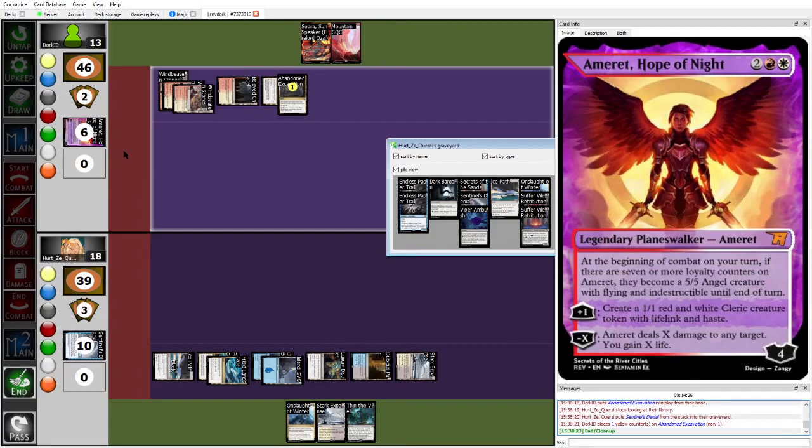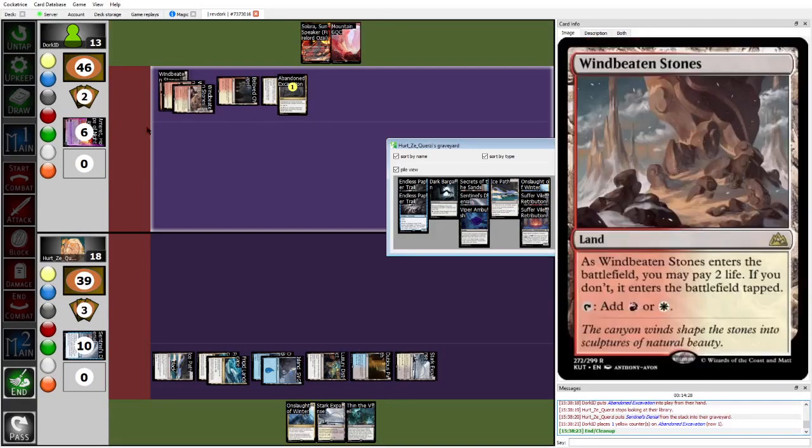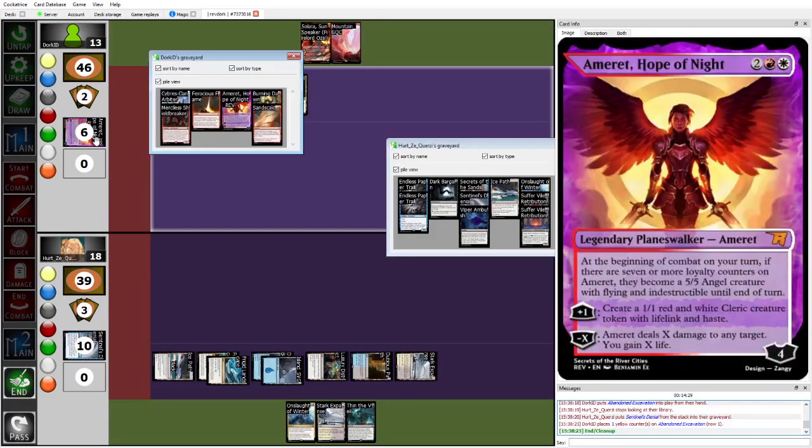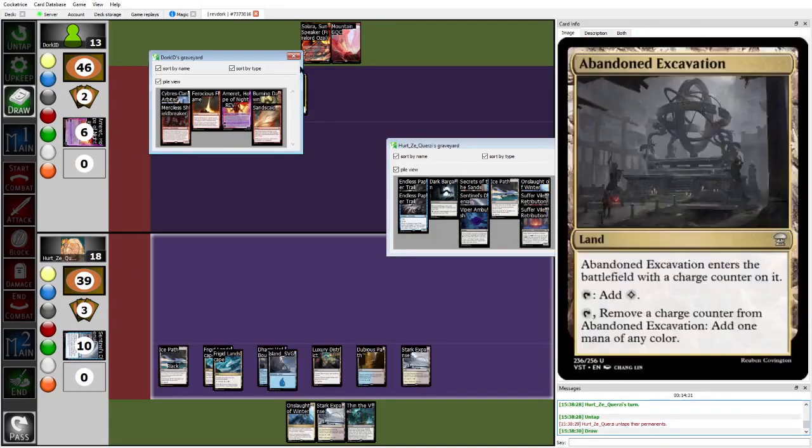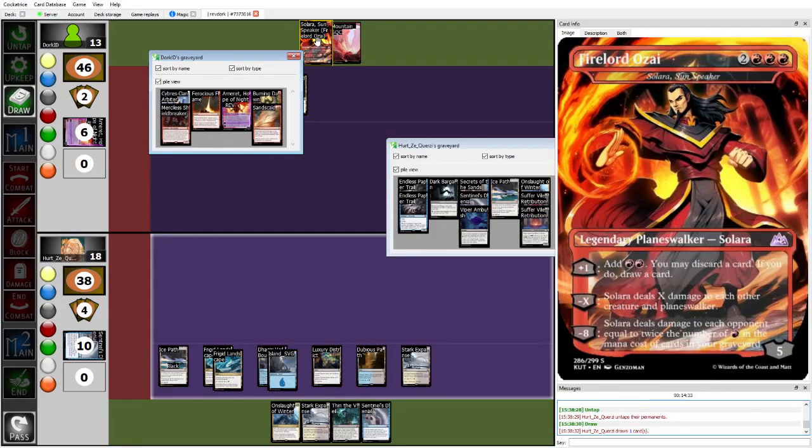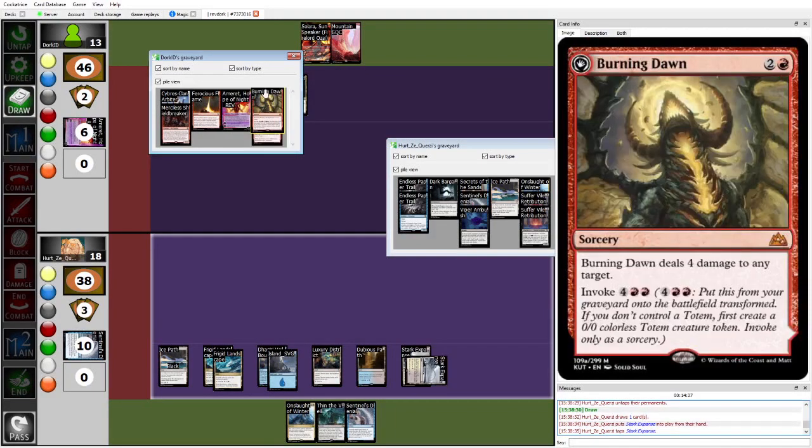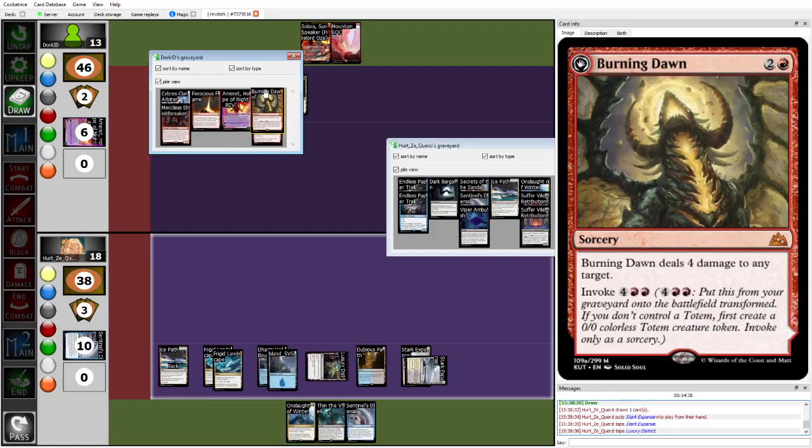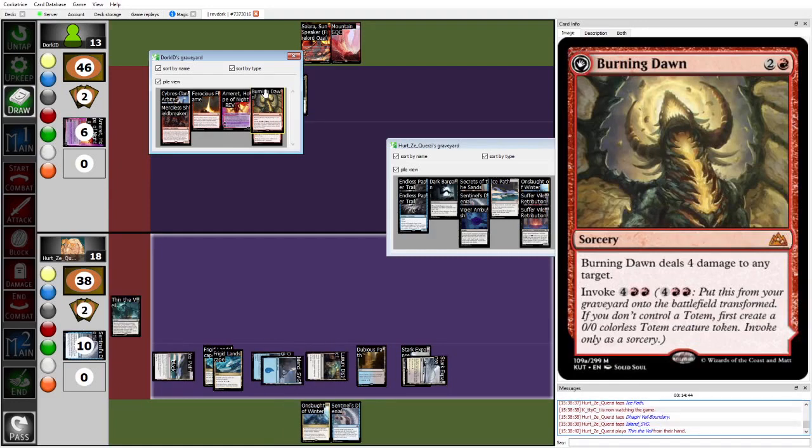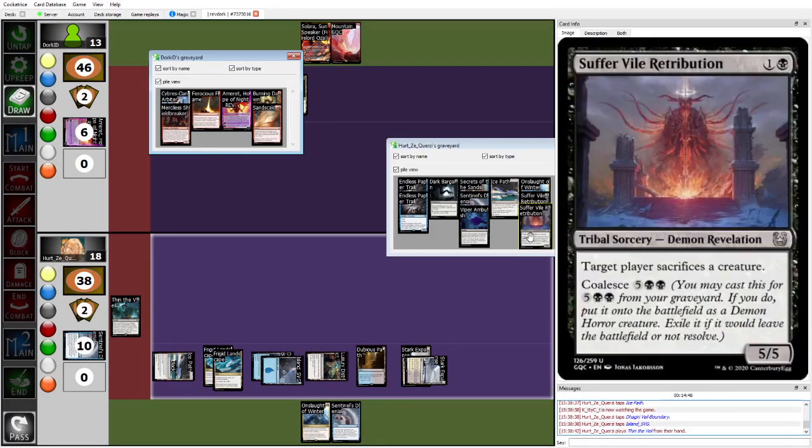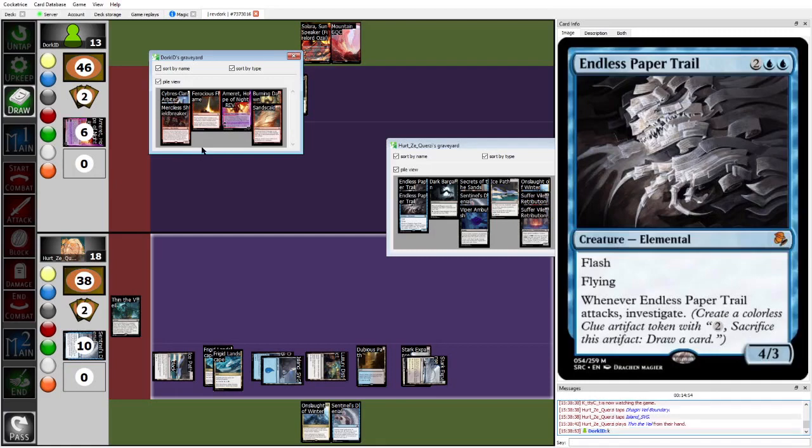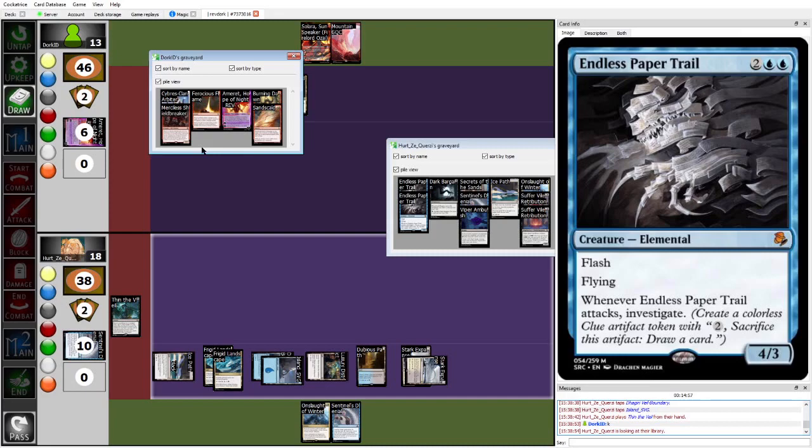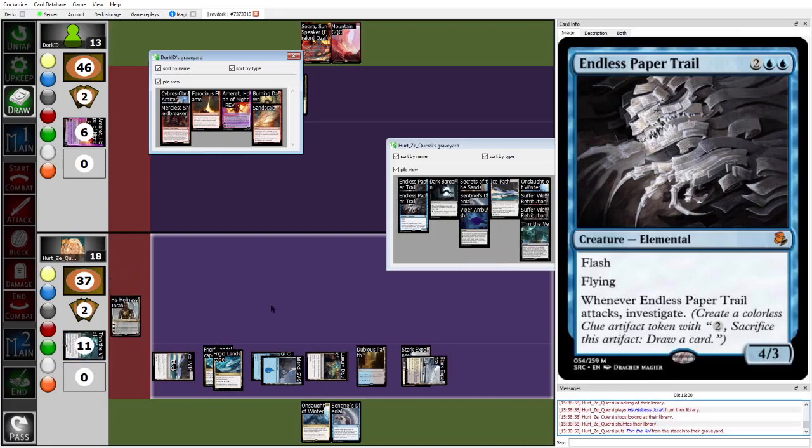So next turn, Dork can either play Ozai, but will probably play Solara, the Ozai altar, but will probably just play the land Burning Dawn invoke, because it can't be countered. It will just be able to be killed by suffer Val Retribution, though. So Herzy, like I said, fighting through these Planeswalkers is an uphill battle, but Herzy is, but now it's Herzy who's the one who's drawing gas and is just going for it.